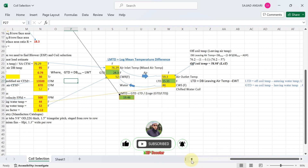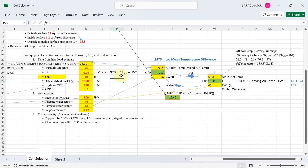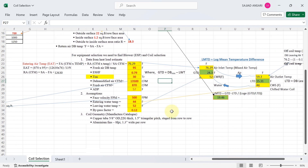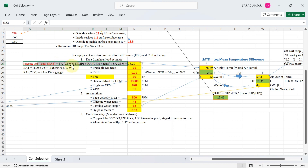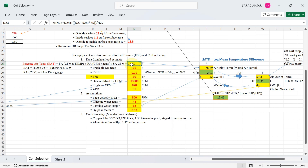DB mix means the on-coil or entering air temperature. Leaving water temperature is 52°F. To calculate the on-coil (entering air) temperature, the formula is: (Fresh air CFM × fresh air temperature + return air CFM × return air temperature) ÷ supply air CFM. Using all values from the heat load calculation, you get approximately 76.29°F entering air temperature.